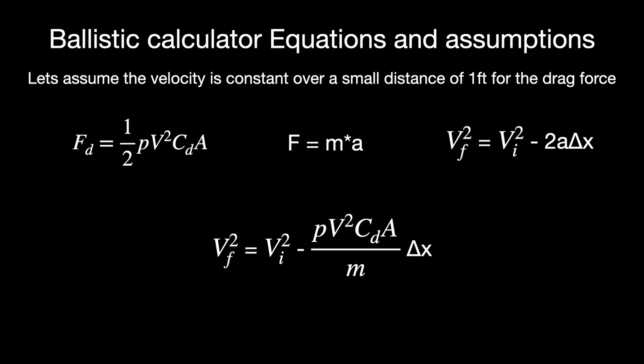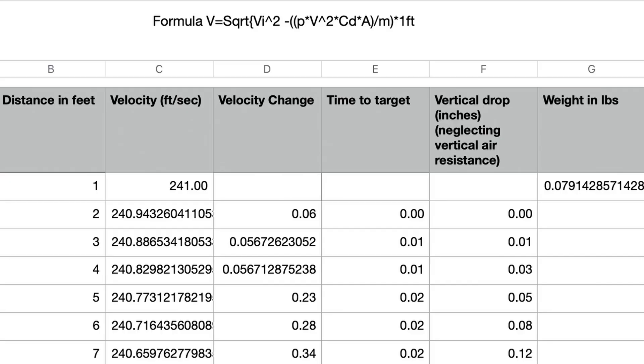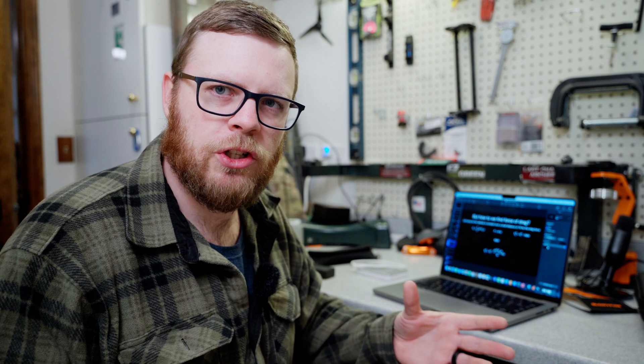The point is, why do we care? We can estimate that over a one-foot distance, the arrow velocity doesn't change — we assume it's constant. This is the basis of the ballistic calculator we're going to talk about in a minute. It assumes the velocity over that one-foot distance is constant, which allows us to estimate the force of drag as constant rather than changing.